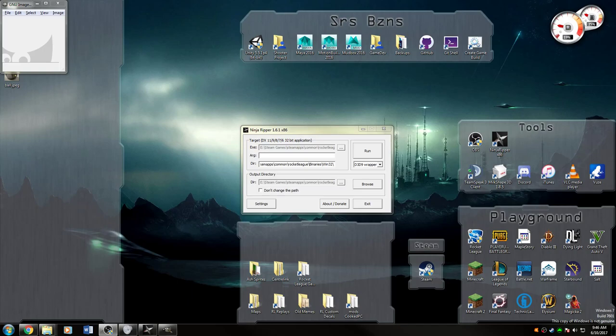Hey guys, WedgeRox here from Rocket League Mods. This is just a quick tutorial on using Ninja Ripper to rip game models and textures directly from your game.